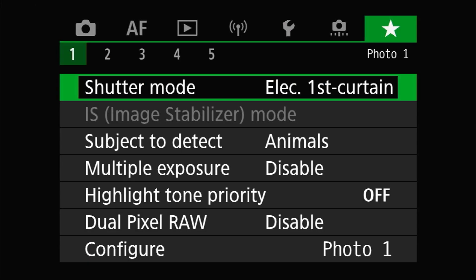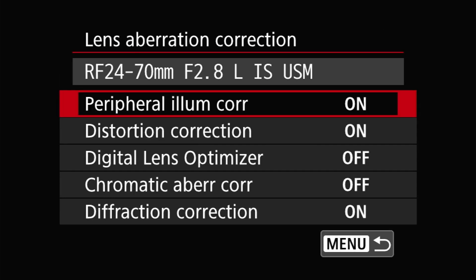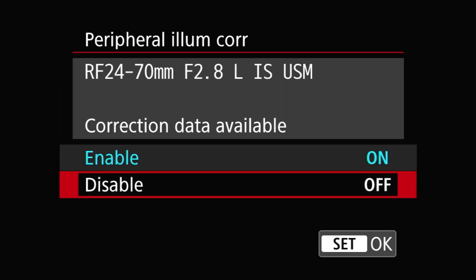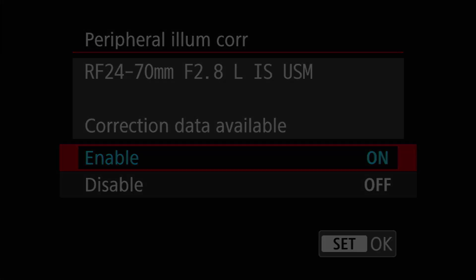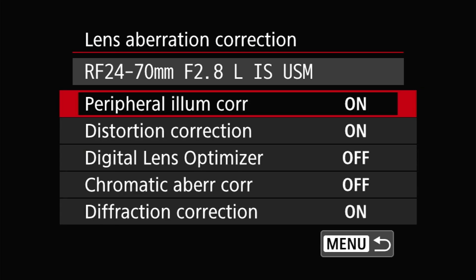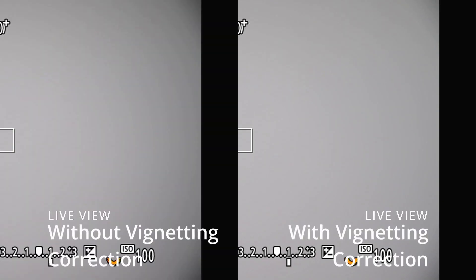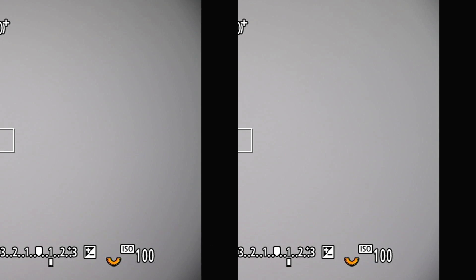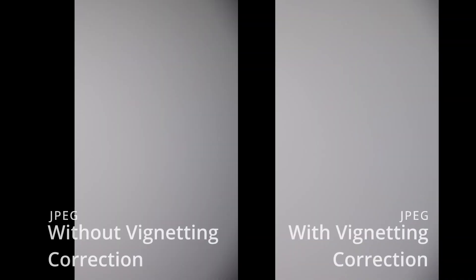First up is peripheral illumination or vignetting correction. As the name implies, this removes the corner darkening or vignetting from your images. The only potential drawback to using vignetting correction is that it can amplify noise in the image corners, where the image has to be lightened the most. However, this is true whether the correction is being done in-camera or in post-processing software like Lightroom or Digital Photo Professional. To combat the potential noise issues, the amount of correction used in-camera is reduced as the ISO speed — and therefore noise — increases.